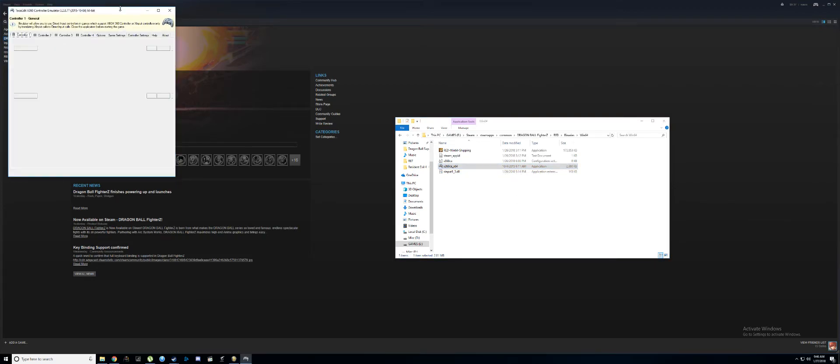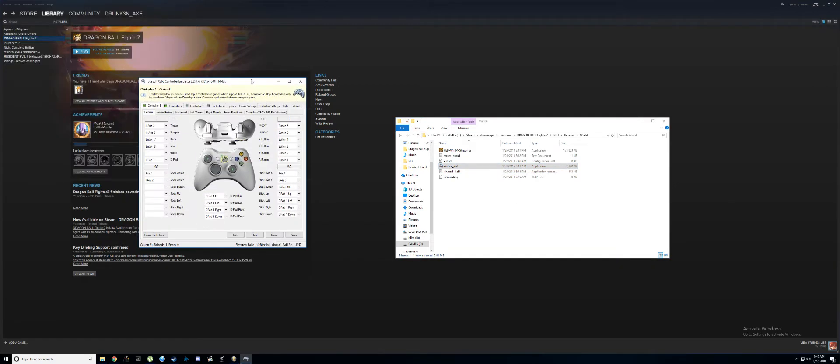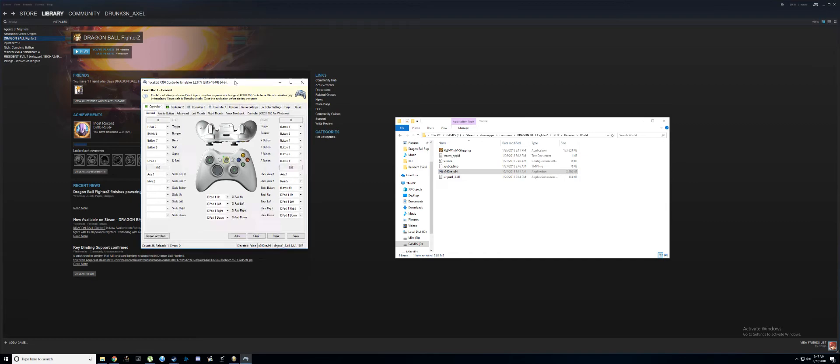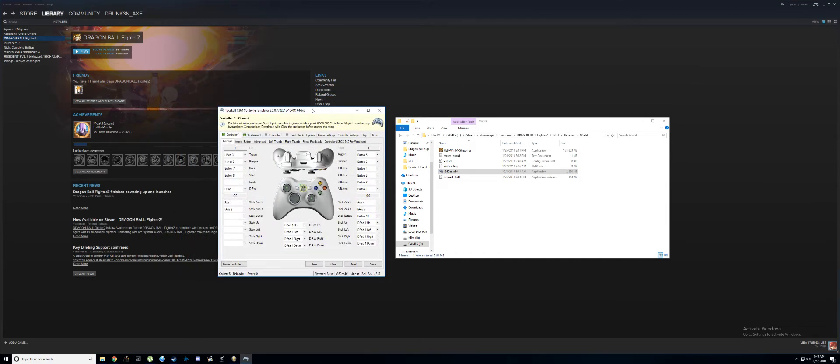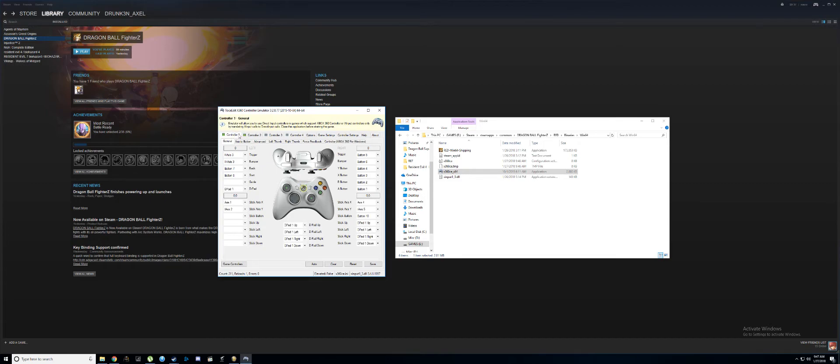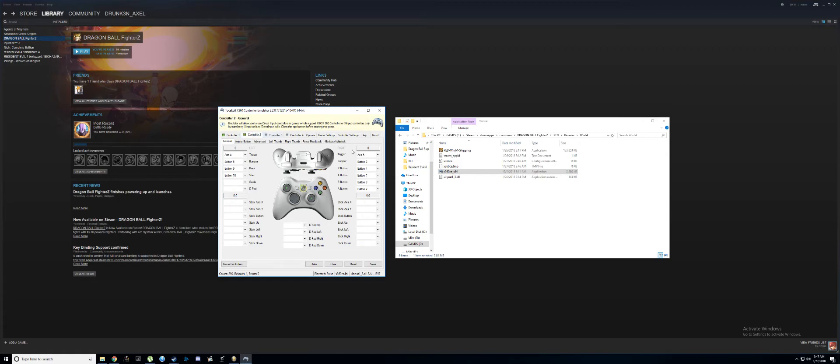Once you run it, it should be able to detect your fight stick. I have an Xbox 360 controller here and a Mad Catz fight stick TE2 edition, so go ahead and pick your fight stick if you have to.